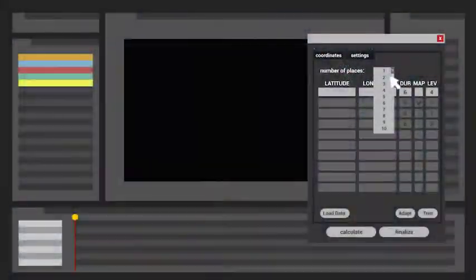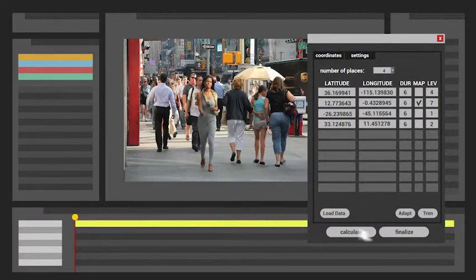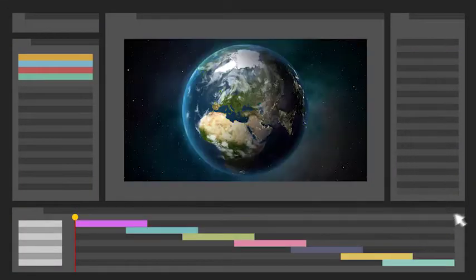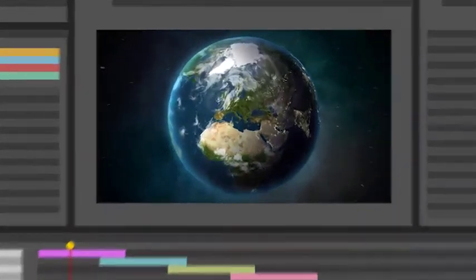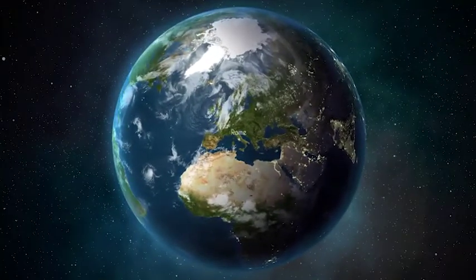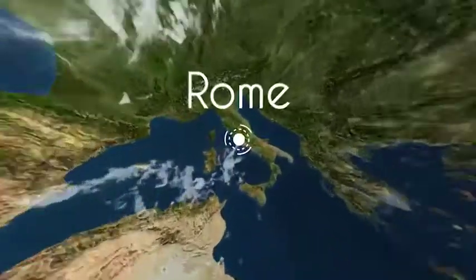The functioning is very simple. You just have to type your coordinates, place your footages, and press a button. The final animation will be immediately created, ready for the export.